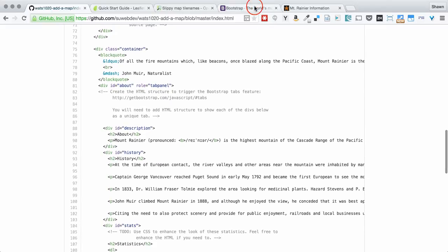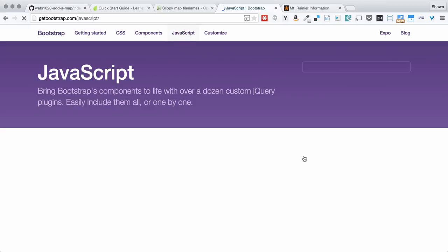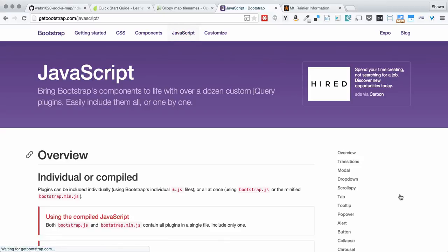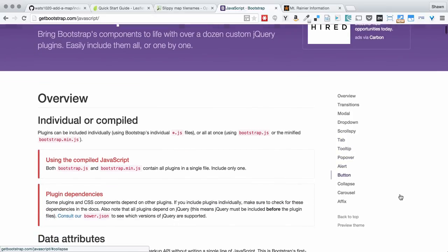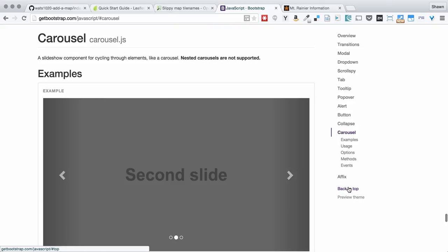The way that you're going to do that, if you go to the bootstrap documentation page, you can go under JavaScript. And you're going to see that we can find carousels.